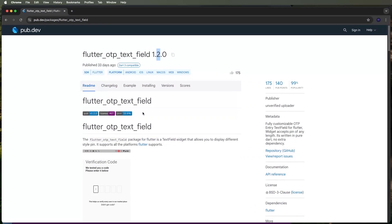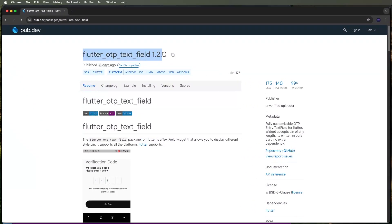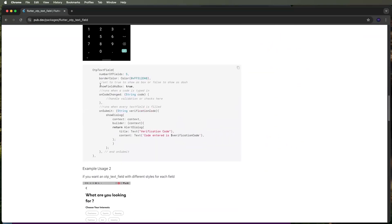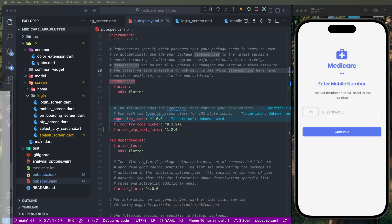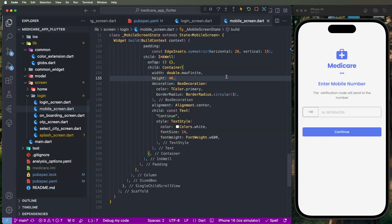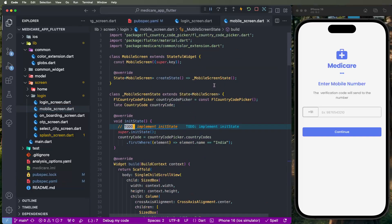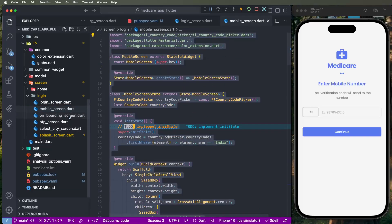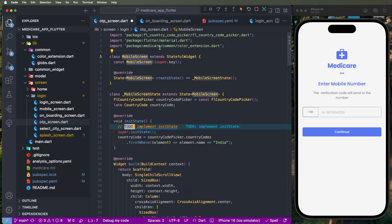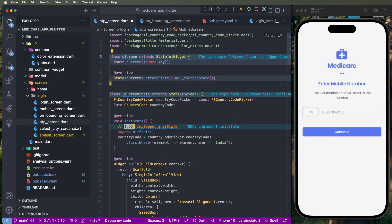We go to pub.dev and we need to use these plugins. Sample codes are available there. Now we need to write the code one by one. First we copy the mobile screen code — copy all the code and paste it inside the OTP screen, then replace the screen name and set it to OTP screen.